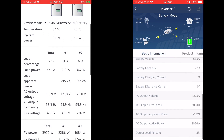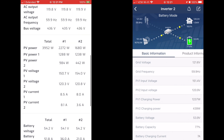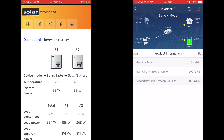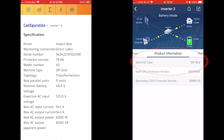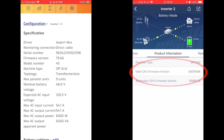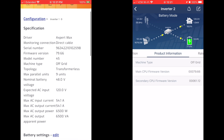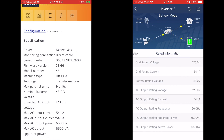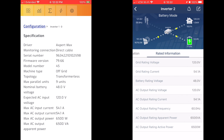We've got individual inverter information, PV power, and all this breakdown. WatchPower shows product information, and if we want to see that in Solar Assistant we go to the config tab and under inverter settings. You can see machine type off-grid on both, CPU version 7966 on both. The only thing is Solar Assistant does not show your secondary CPU version — but switching over in WatchPower to the rated information tab, you can see all your current ratings, which Solar Assistant is already displaying in one place.